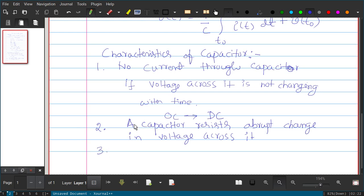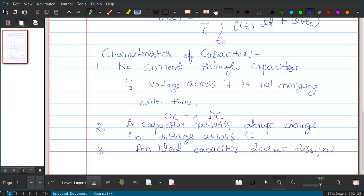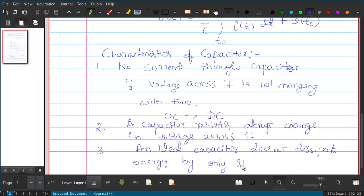Third characteristic: an ideal capacitor does not dissipate energy but only stores it. A resistor dissipates energy in the form of heat, but an ideal capacitor stores the energy. However, in practical cases it will dissipate, so you cannot store the charge permanently — there will be discharge and the energy will dissipate.